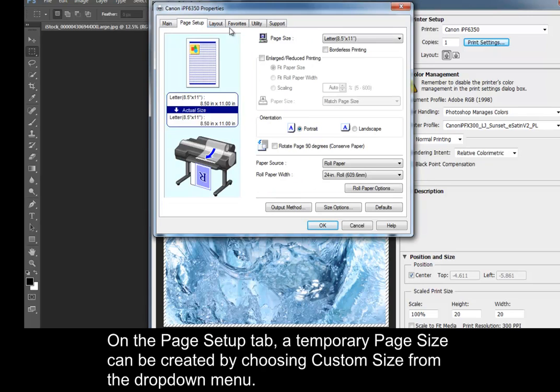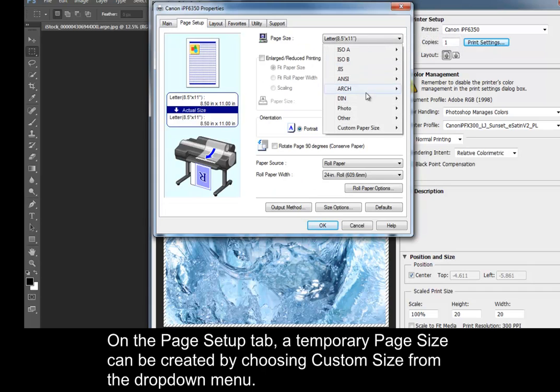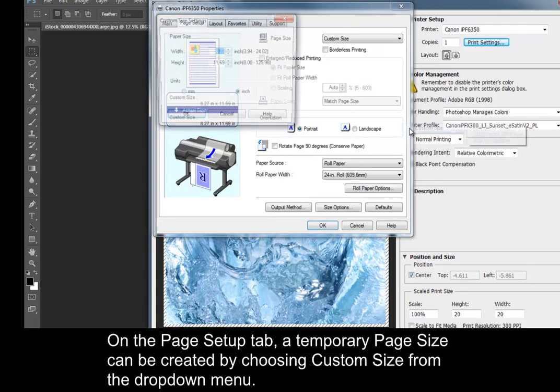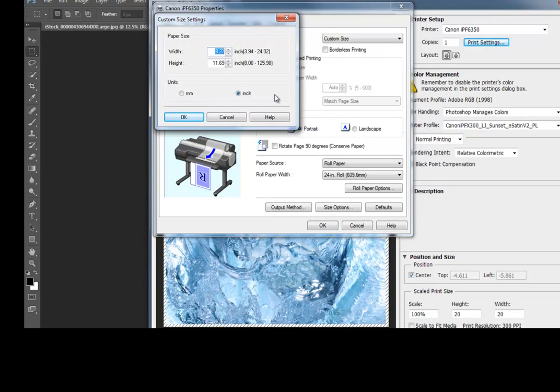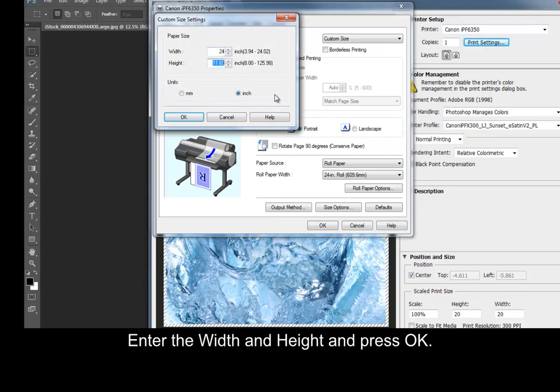On the Page Setup tab, a temporary page size can be created by choosing Custom Size from the drop-down menu. Enter the width and height and press OK.